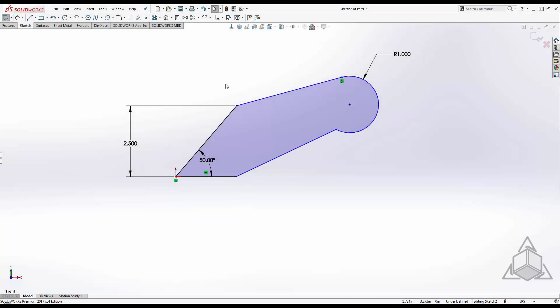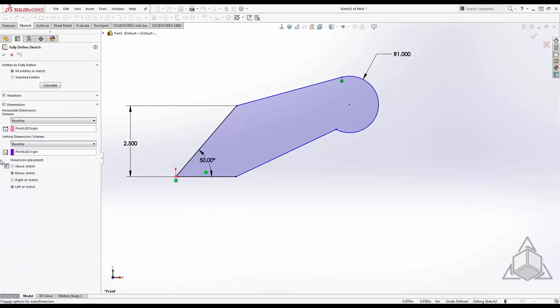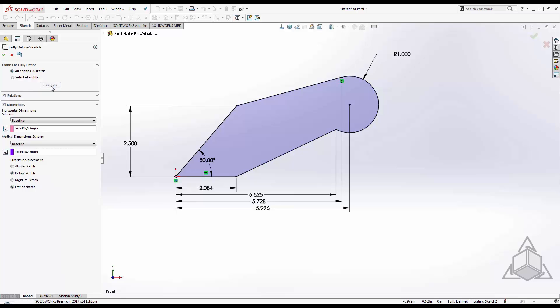If you don't feel like dimensioning the entire sketch, there's always the fully defined sketch tool. This will automatically add dimensions and relations to fully define my sketch. All I have to do is modify the ones that need to be changed.